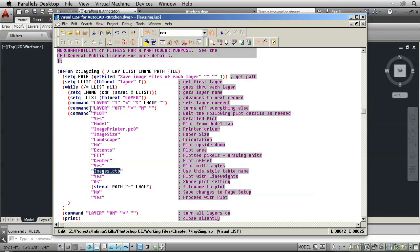Also down here we have ImagePrinter.pc3. That's the printer driver. We created that earlier.